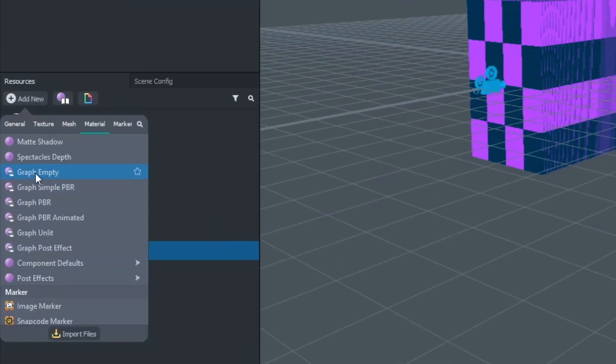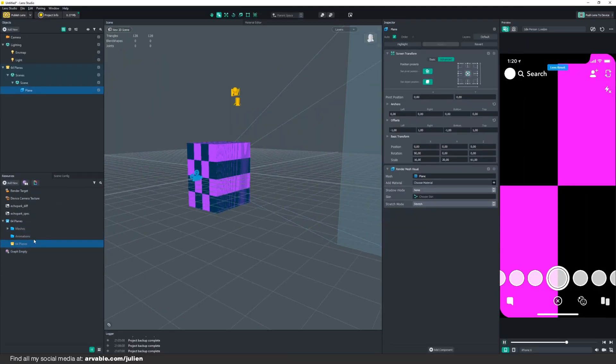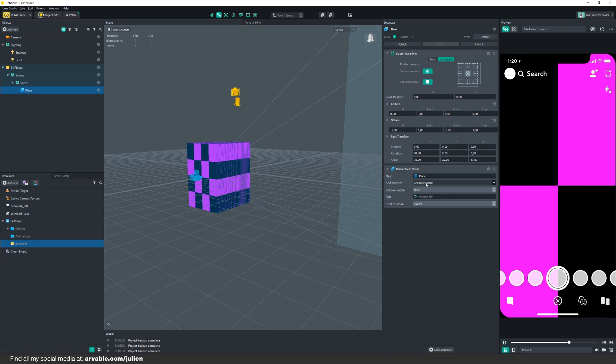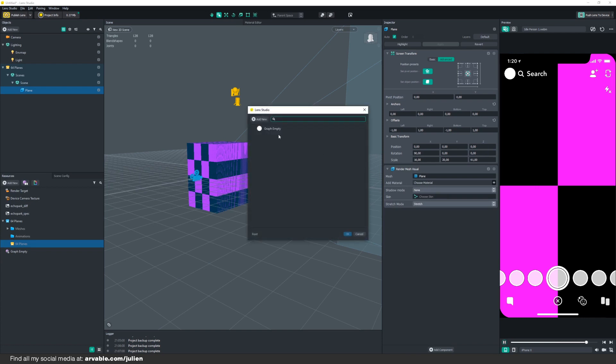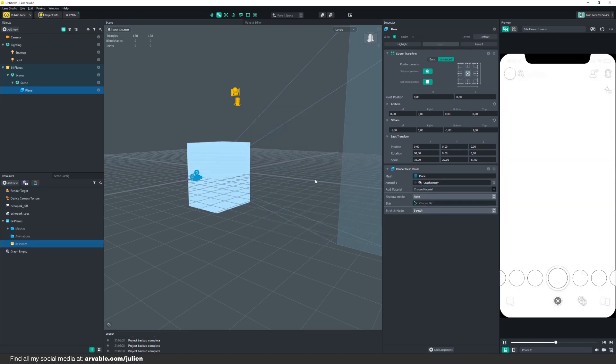Go to Graph, Empty. We'll be creating our Graph Empty and we'll be changing that later in our Material Editor.